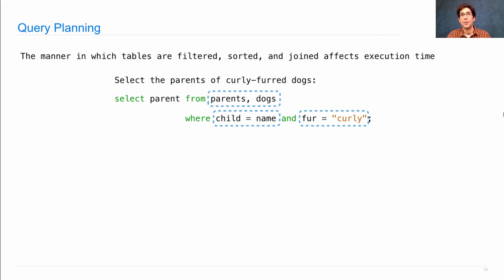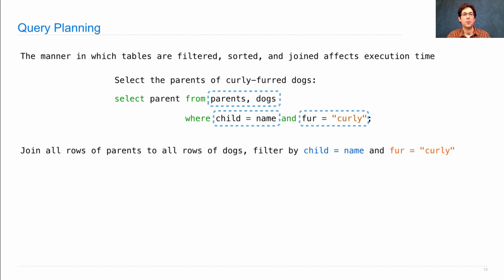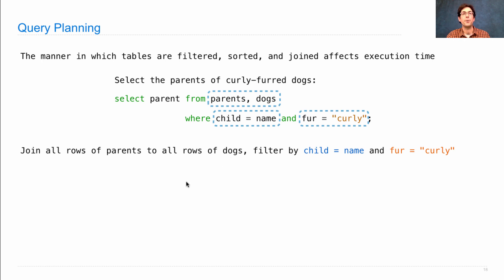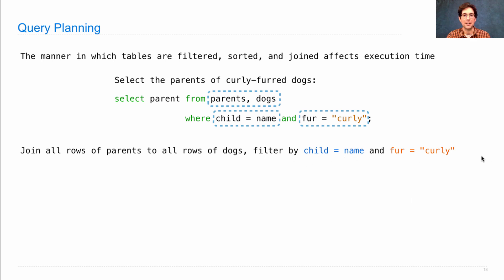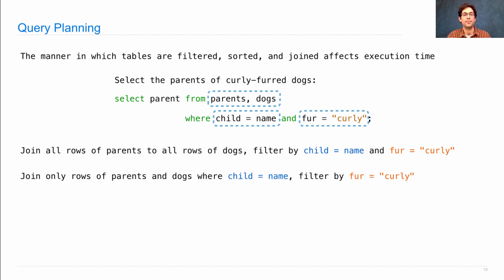So in our naive implementation of a SQL interpreter, here's what happens. You join all the rows of parents to all the rows of dogs, which gives you a number of rows that is this number times this number, so quadratically many if these have both the same amount of rows. Then we filter by child equals name and fur equals curly. There are other ways to compute the same result.